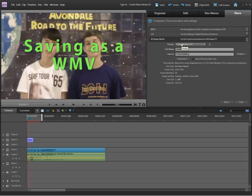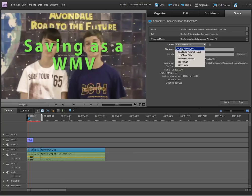The second thing that we'll do is make sure that we're selecting cable modem DSL. When you select cable modem, that's a basic setting that's going to play very well in any PowerPoint. It's something that you could upload to YouTube or to Facebook.